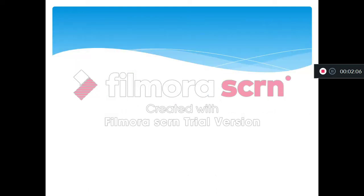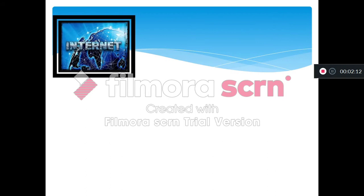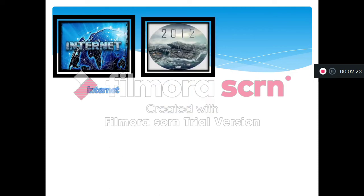Let's see more means of communications. Veamos más medios de comunicaciones. For example, this one is famous - internet. The name of this means of communication is internet. Next. The name of this image is DVD. Everybody, repeat after me. DVD. Perfect.